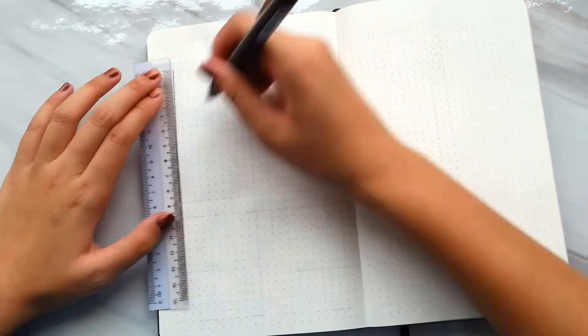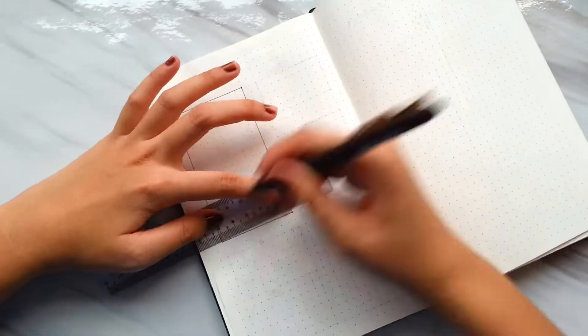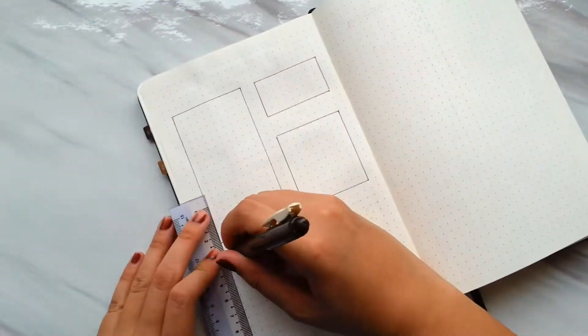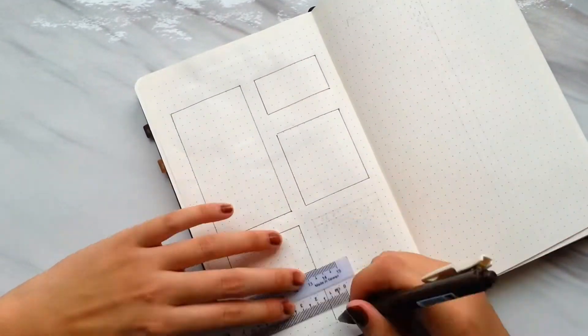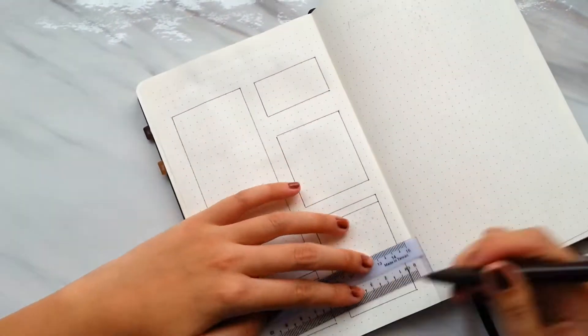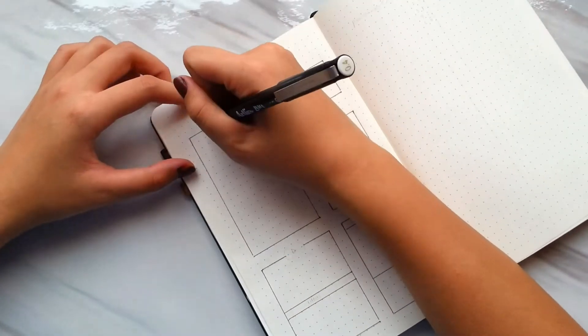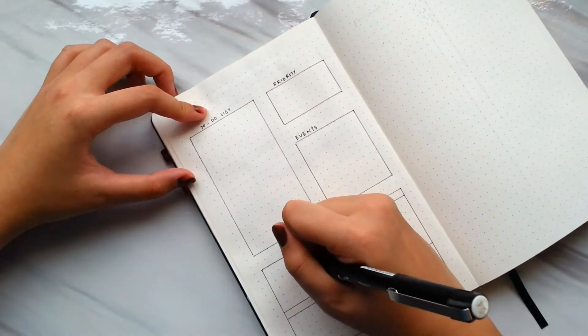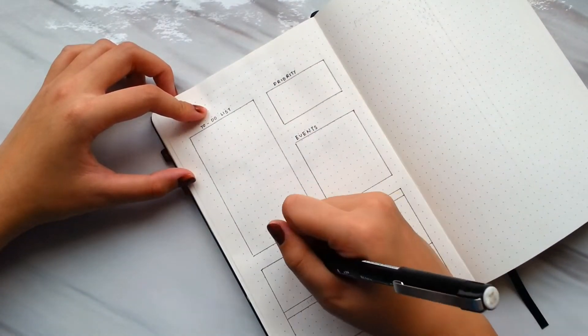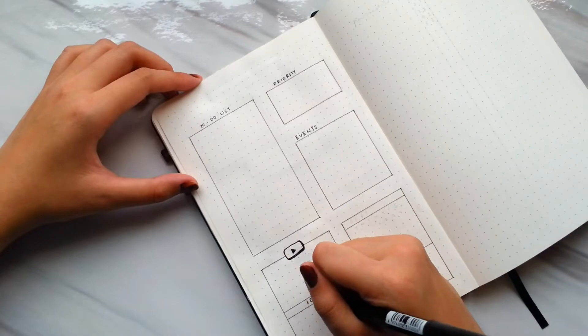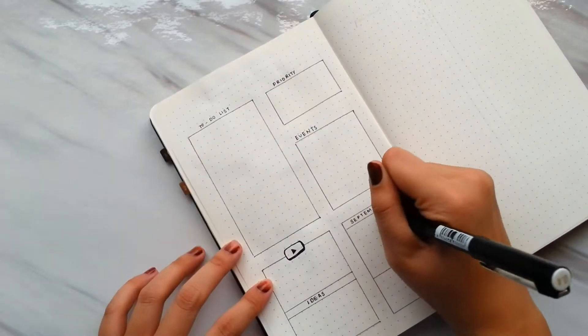For the ninth design, first I have to-do lists, priorities, and events of the month. Then at the bottom of the page, I draw boxes for YouTube trackers and ideas. Not forget calendar for upcoming month.